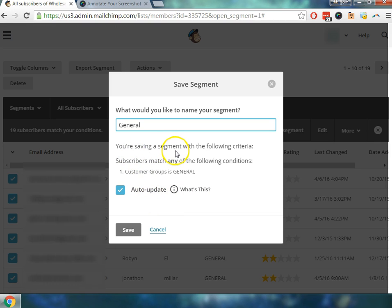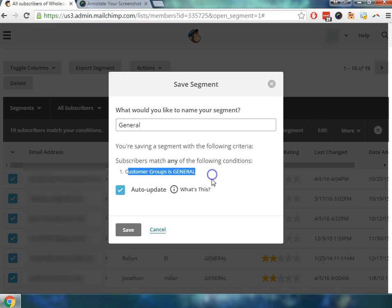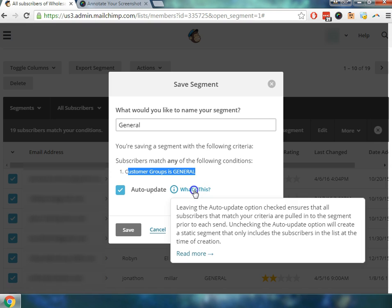So you'll see that you're saving a segment with the following criteria. Subscribers match any of the following conditions. You just want to double check. Is general. Correct. And auto update. So what is this?